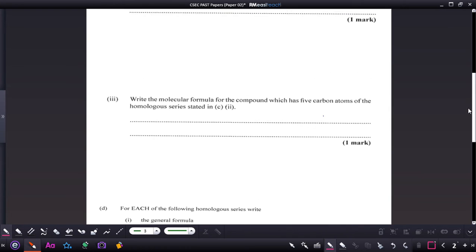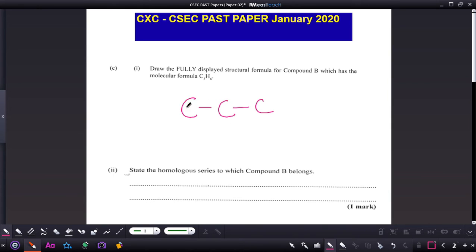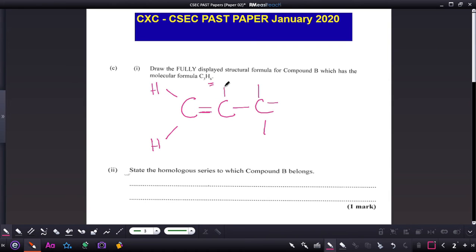Moving on: draw the fully displayed structural formula for compound B, which has the molecular formula C3H6. If we followed the same pattern as before and bonded all carbons to hydrogen, we would get C3H8 — but this compound is two hydrogens short. That means a double bond is present. Filling in the remaining hydrogens gives six total, confirming the formula C3H6.